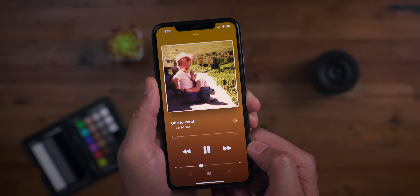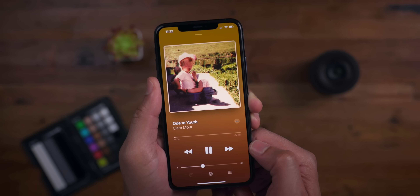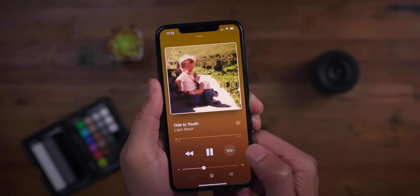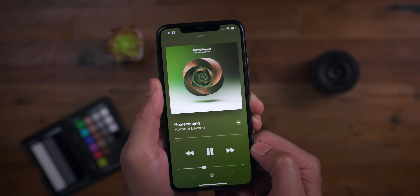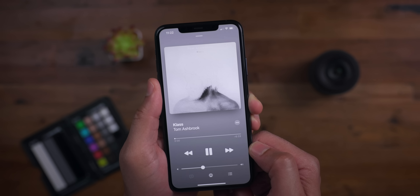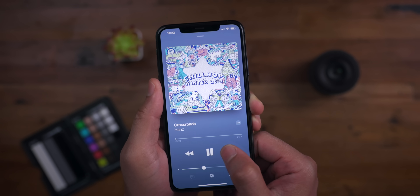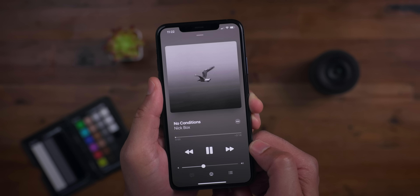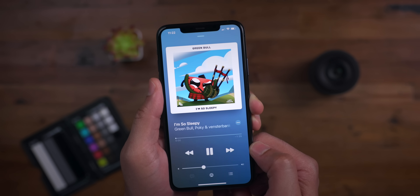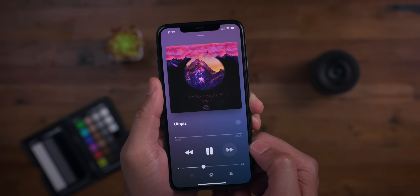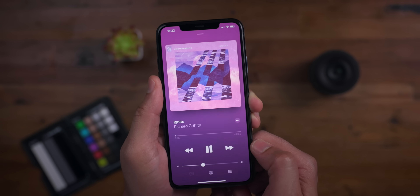In iOS 14, the Music app has that beautiful now-playing interface with background colors that complement the album artwork. Now, as you switch between albums, you'll notice that the background colors are more responsive to change — much quicker to complement the album artwork in this latest Beta 5. The Music app is so great in iOS 14.